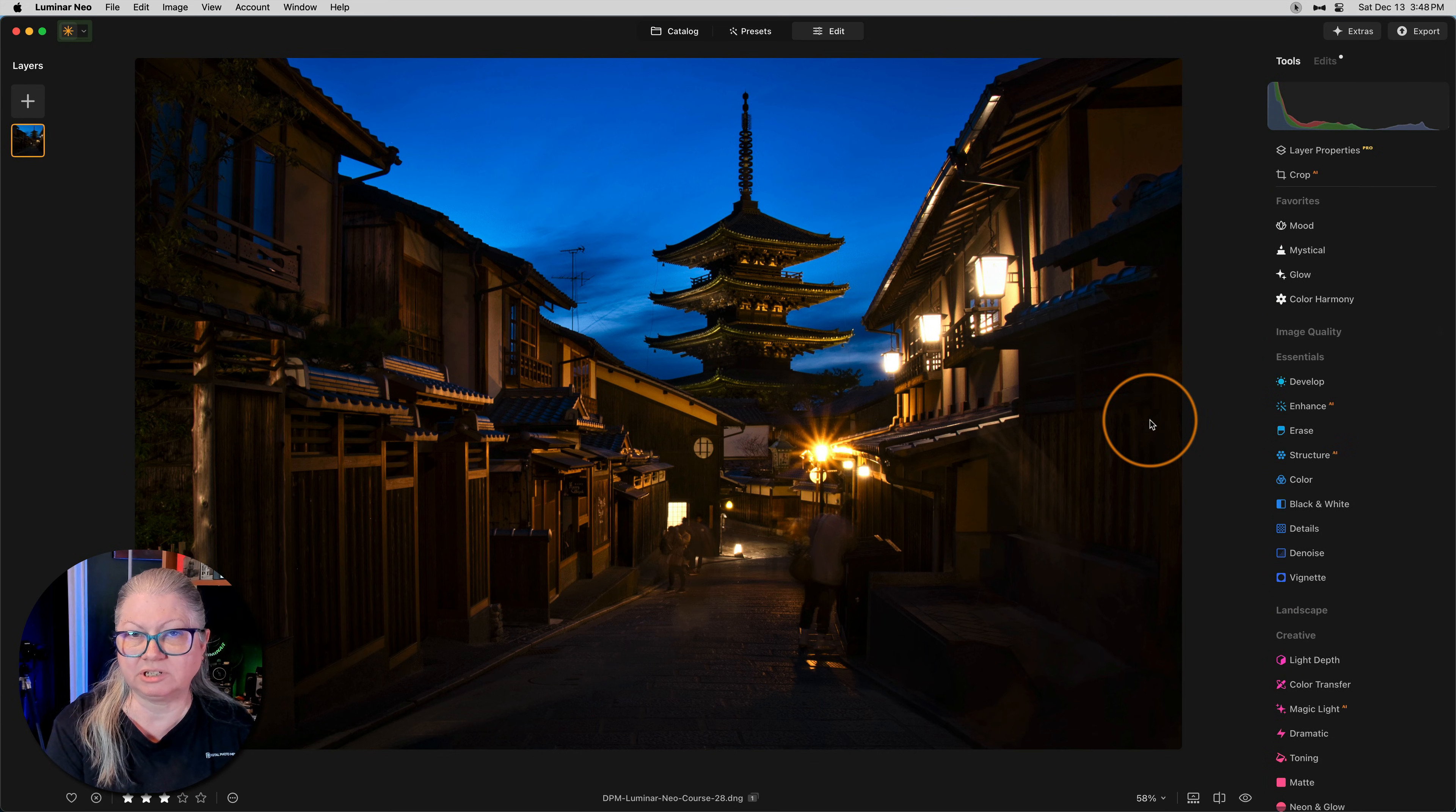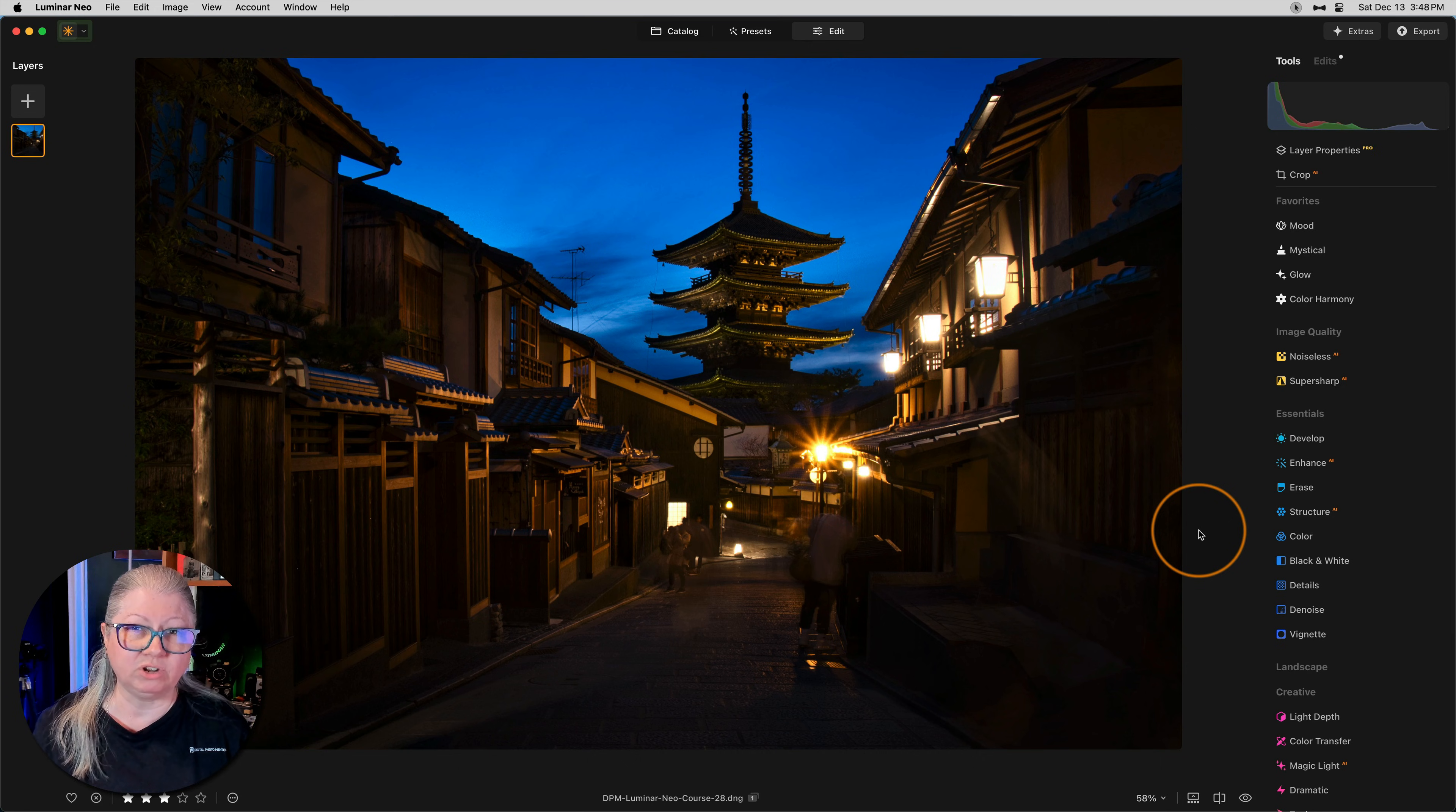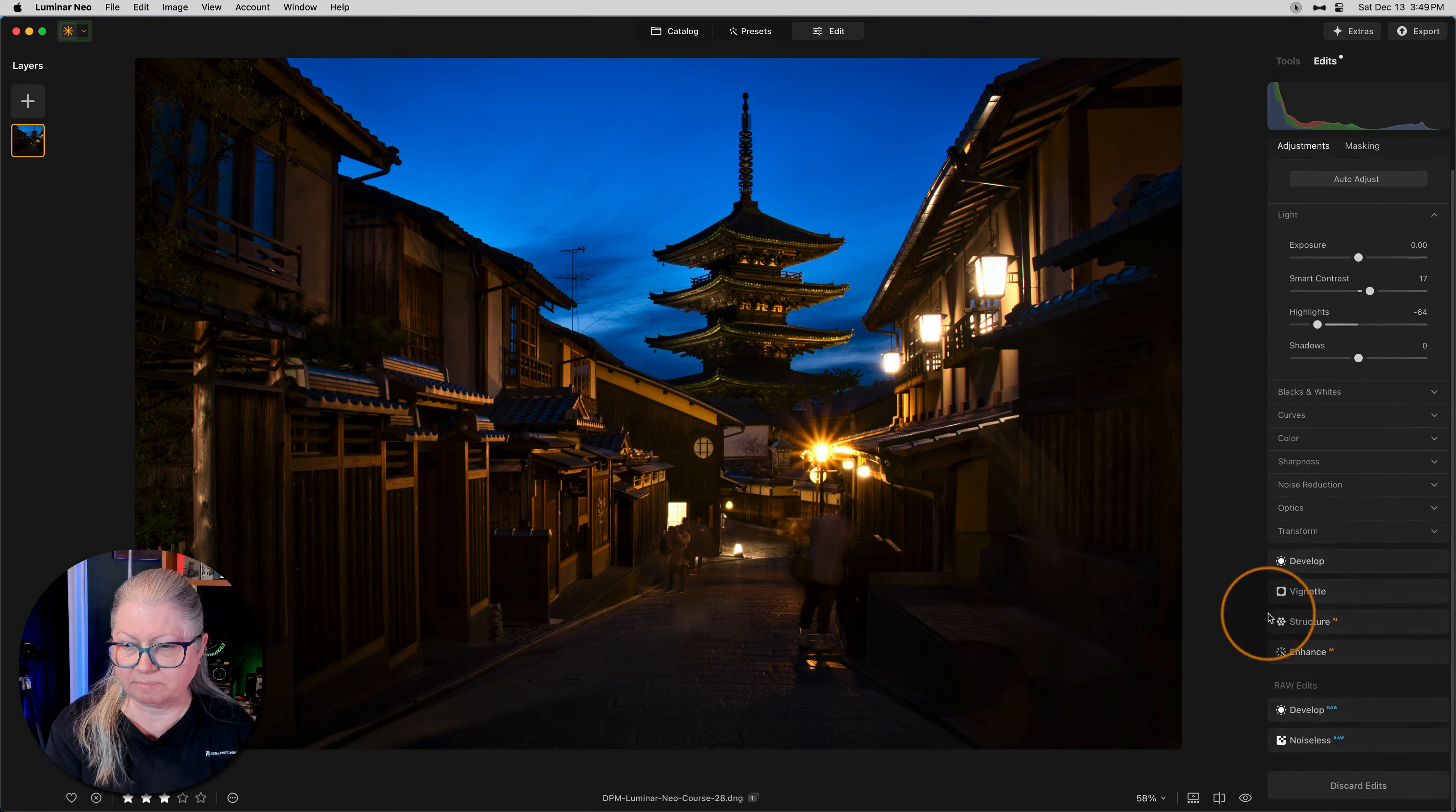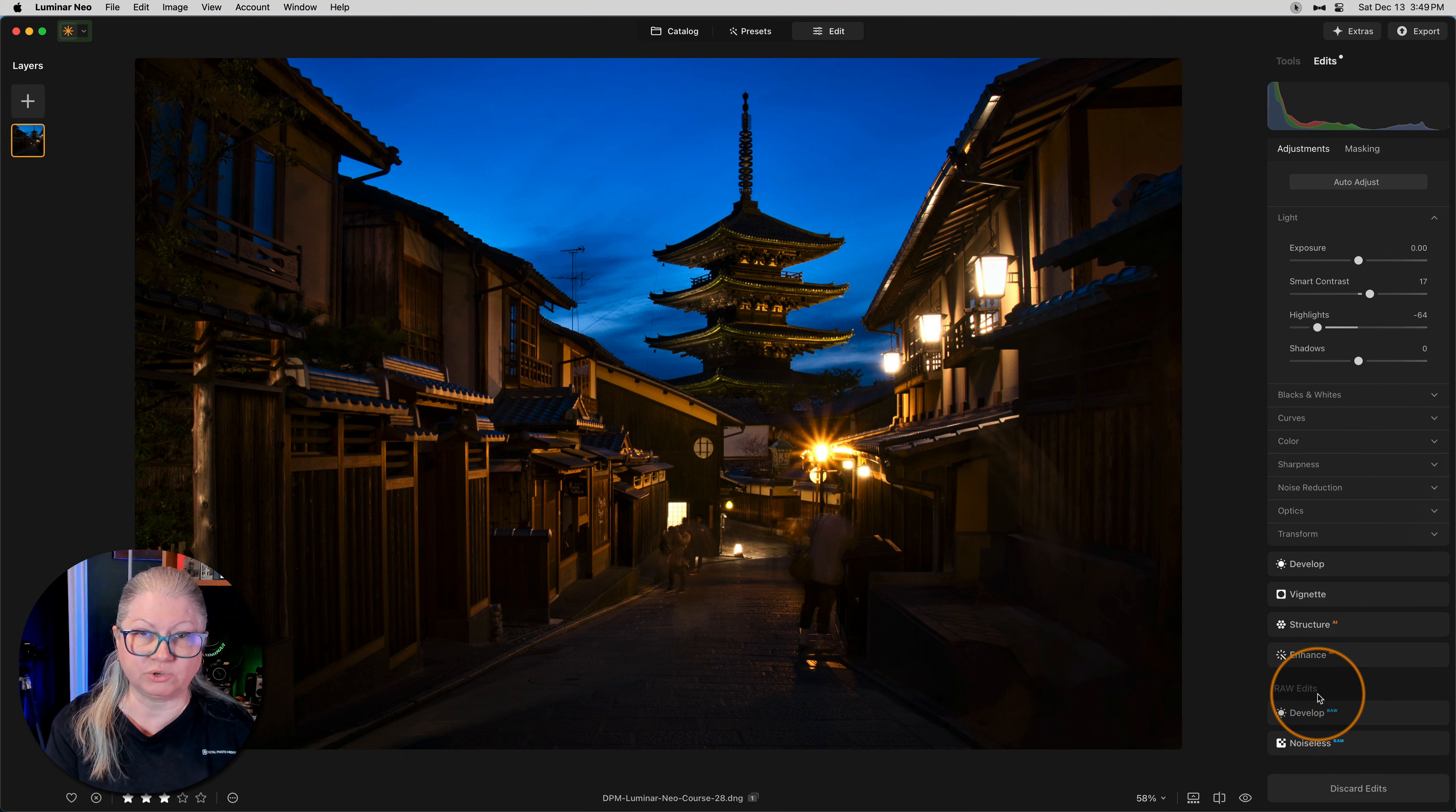Another thing I see posted is that the noiseless AI and super sharp are also missing. They are under the image quality section. They have moved from their original location. So if you were looking for them at the top previously, you will find them here. You can also find noiseless raw at the bottom over here. So you can always get to noiseless raw and develop raw at the very bottom of your edits or history panel.